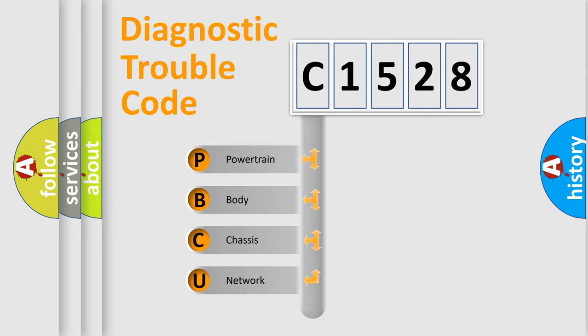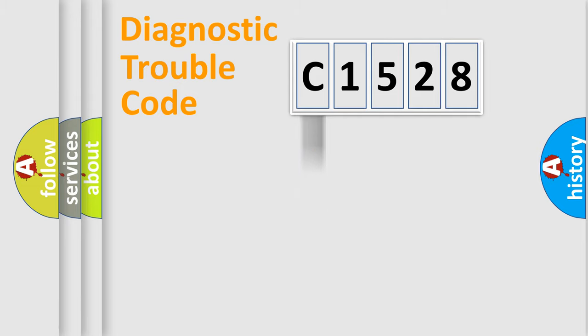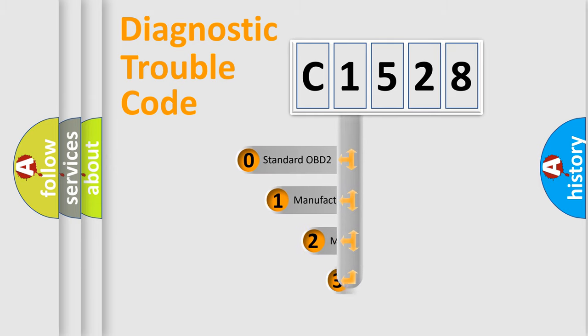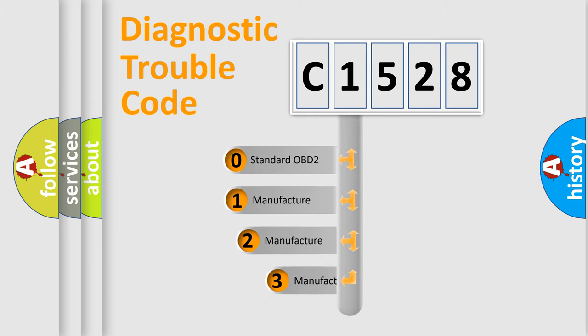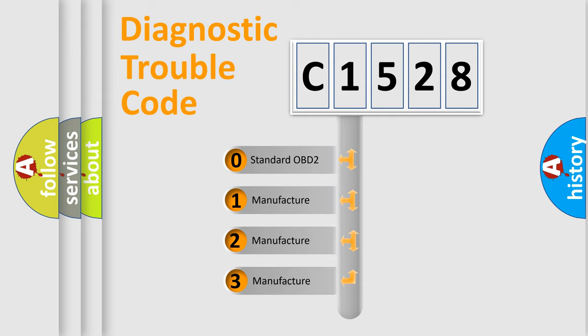We divide the electric system of automobile into four basic units: Powertrain, Body, Chassis, and Network. This distribution is defined in the first character code.